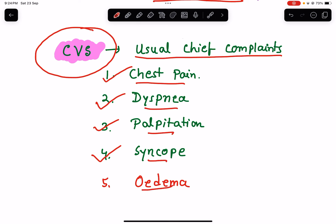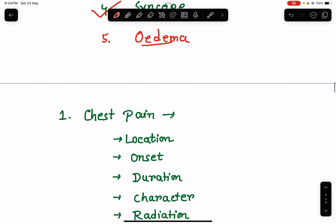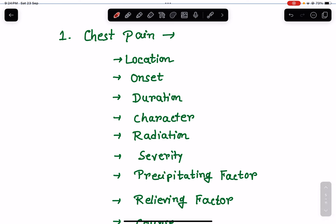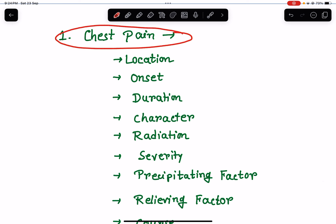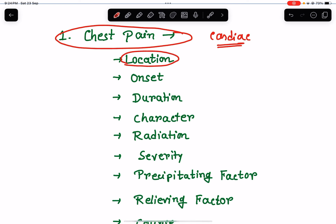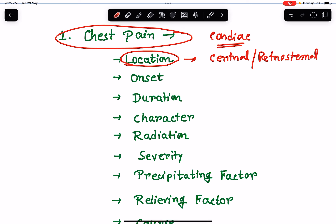Let's discuss each one. If the patient presents with chest pain as a chief complaint, we need to elaborate it in the history of present illness. Supposing we are dealing with cardiac chest pain — chest pain can be cardiac or non-cardiac. For cardiac chest pain, first ask about the location. Cardiac pain is usually central or retrosternal — right in the middle of the chest.